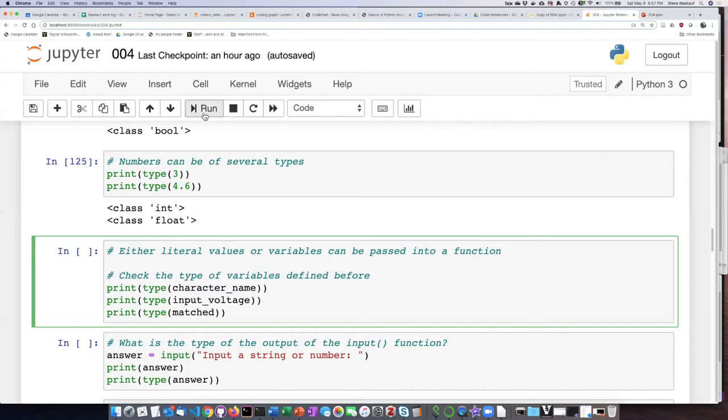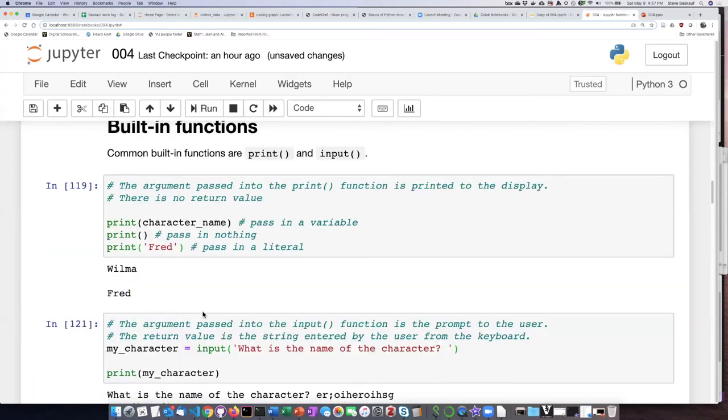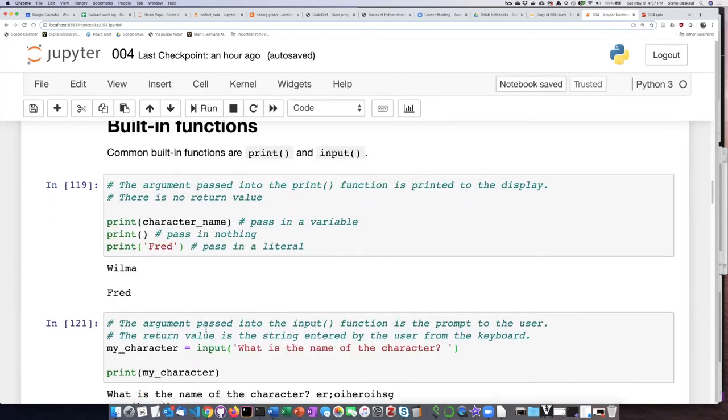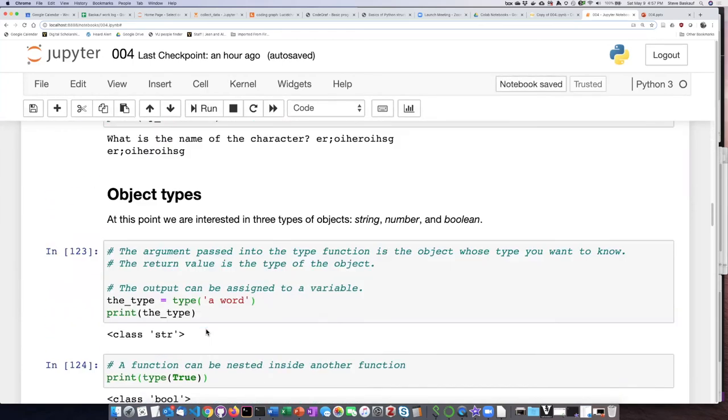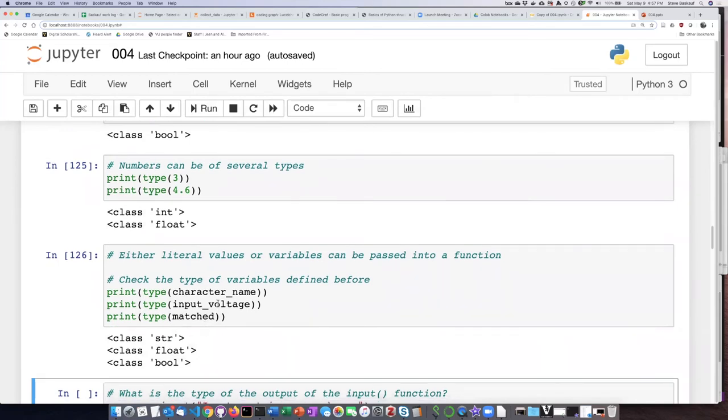So let's go ahead and run this cell, and I can see what I expected. Character name, which was Wilma, is a string. And input voltage is a floating point number because it had a decimal point in it. And then matched is a Boolean.